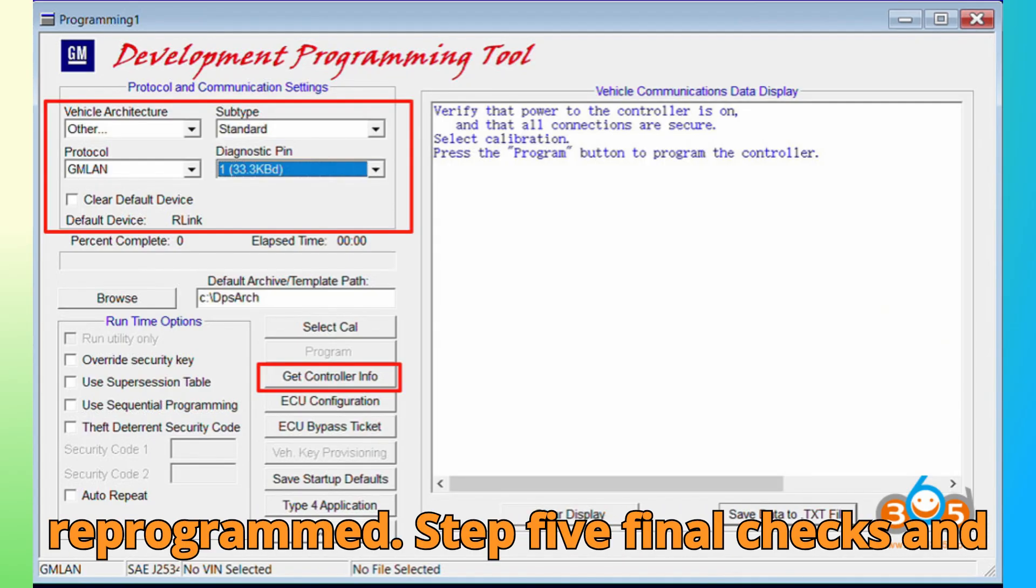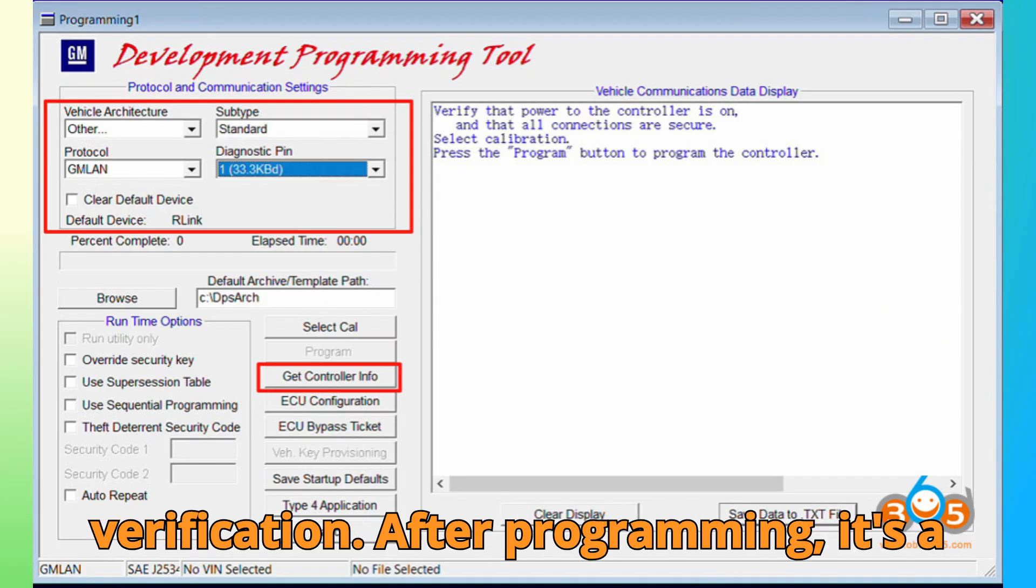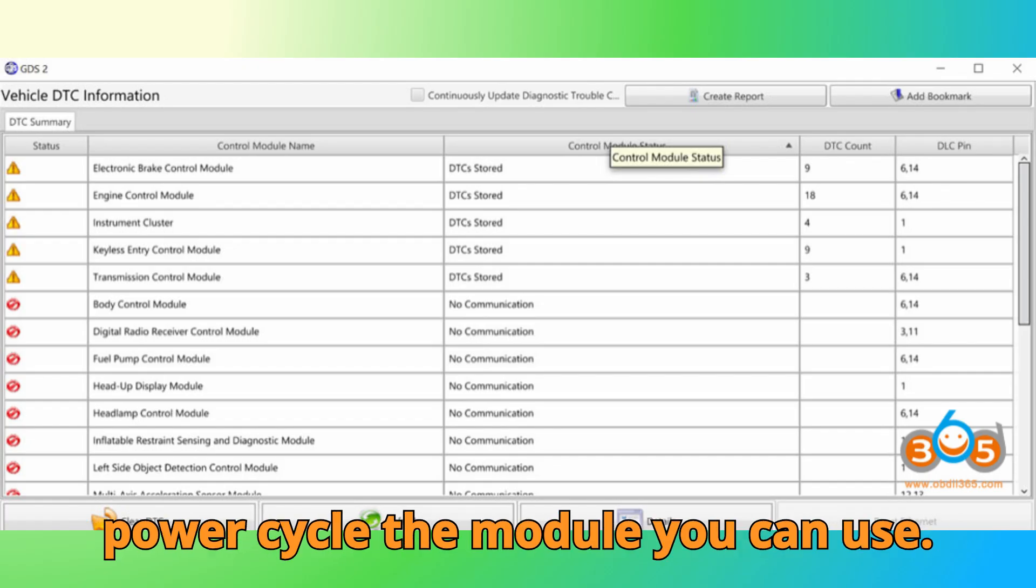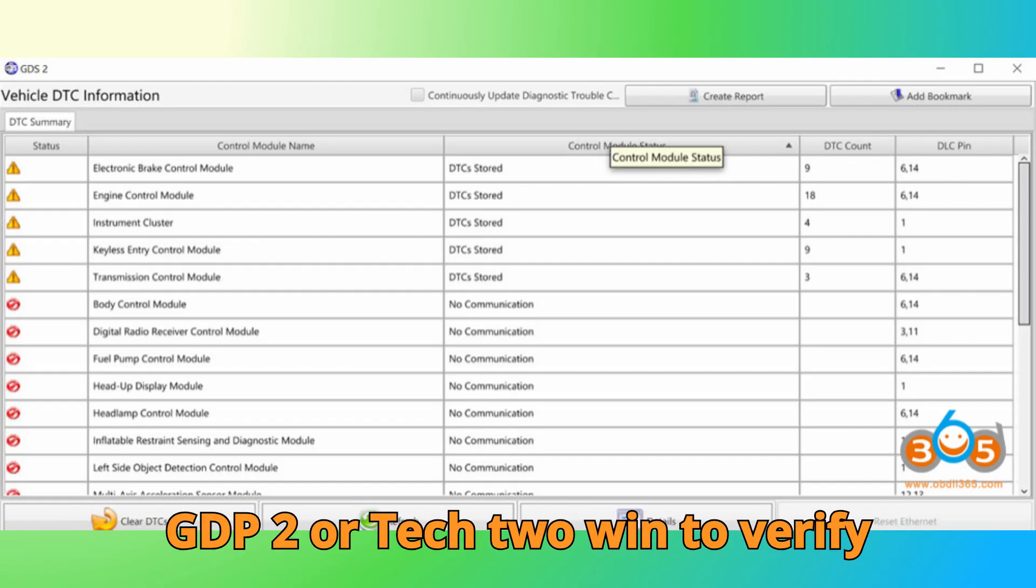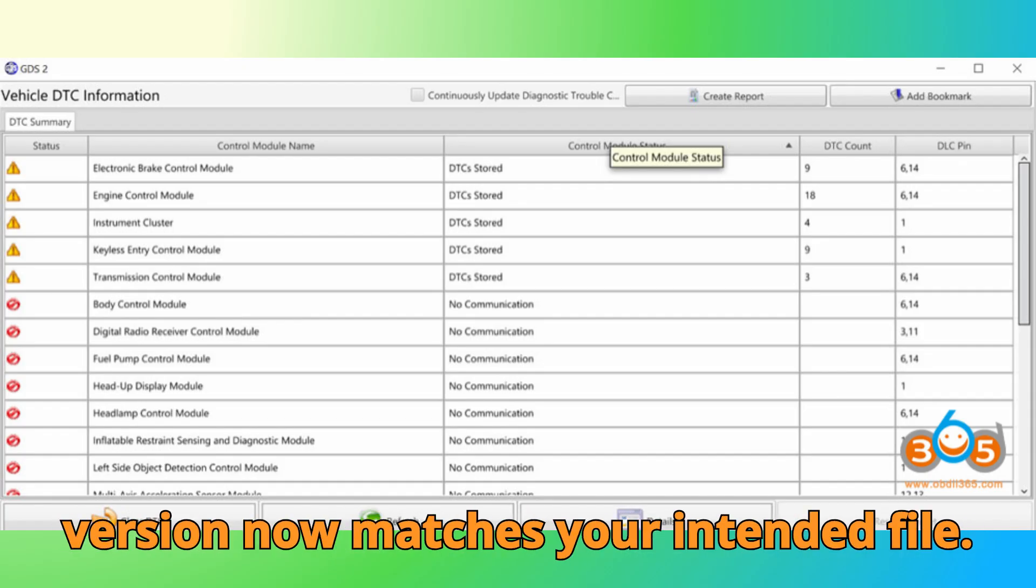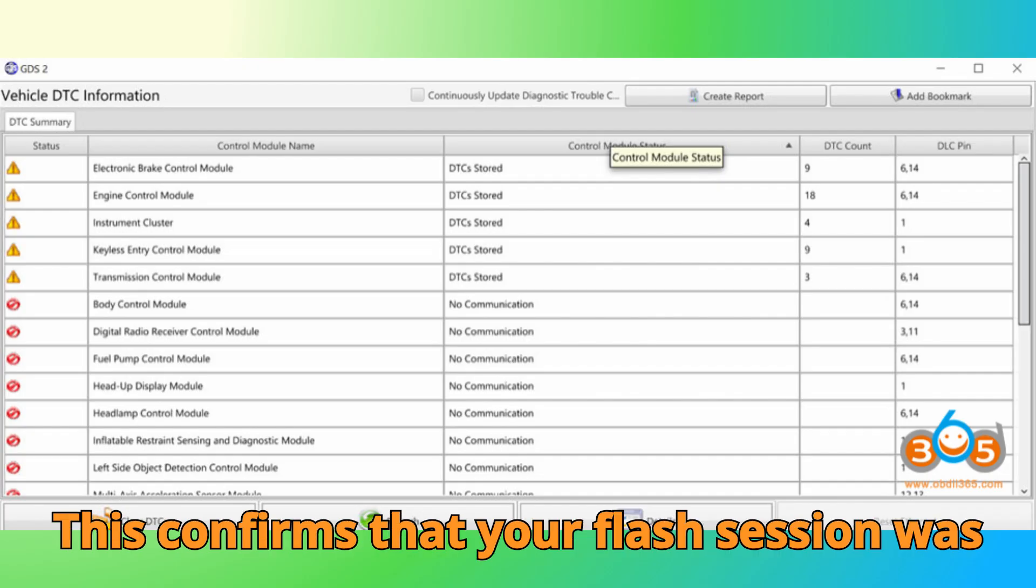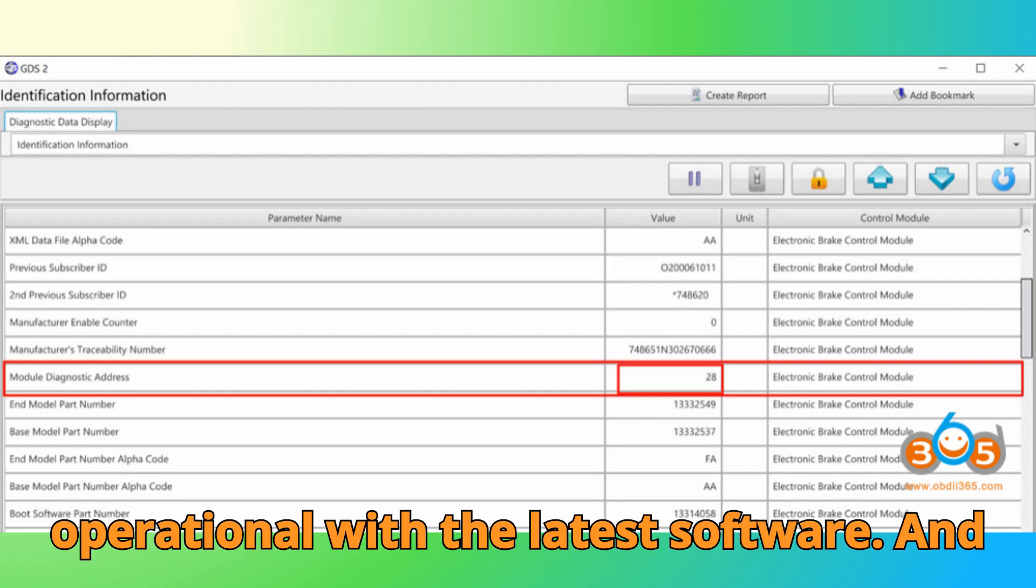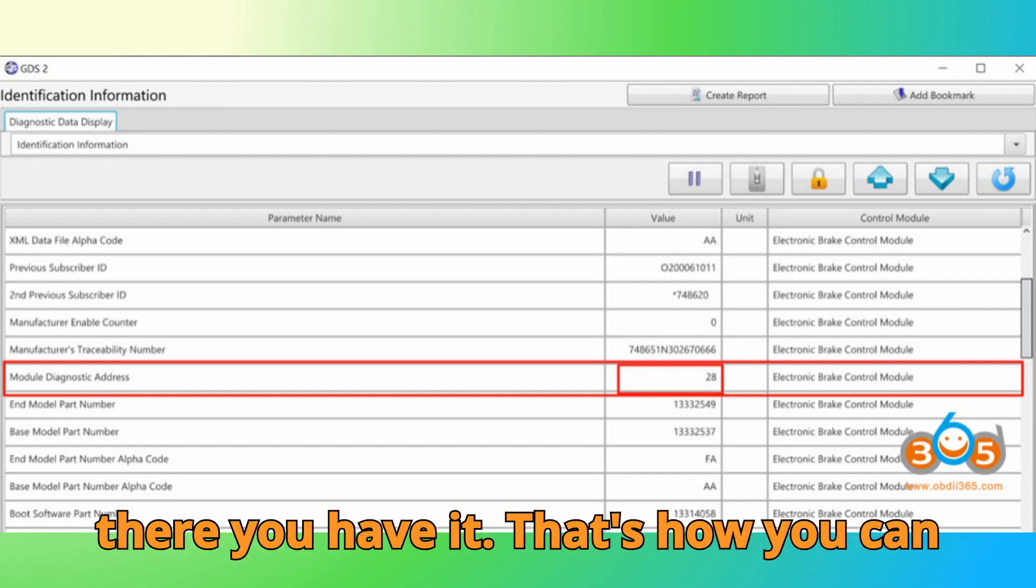Step 5. Final Checks and Verification. After programming, it's a good practice to restart the ignition or power cycle the module. You can use GDS2 or Tech2Win to verify that the updated calibration or firmware version now matches your intended file. This confirms that your flash session was successful and that the ECU is fully operational with the latest software.